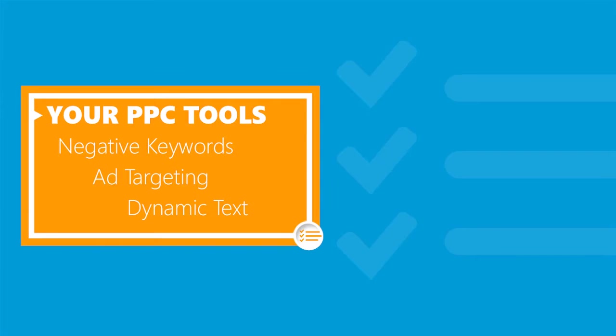For starters, there are three simple but powerful tools you can use to improve your campaigns: negative keywords, ad targeting, and dynamic text. Let's take a quick look at each one.